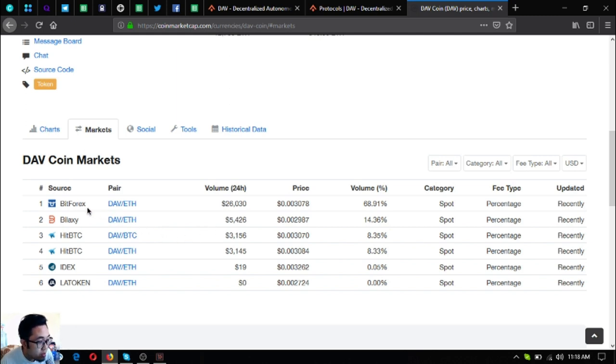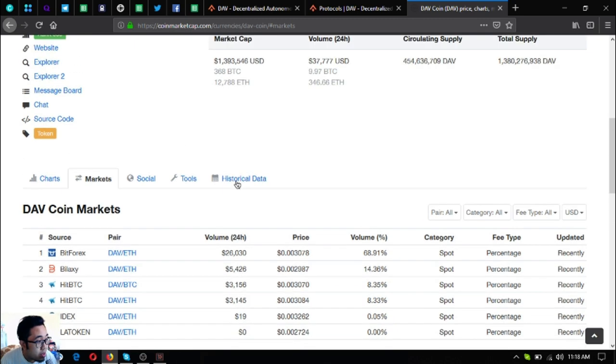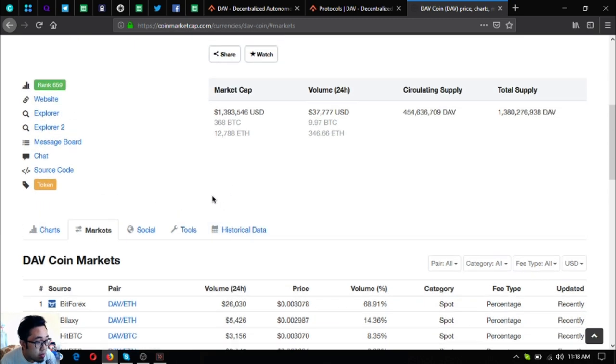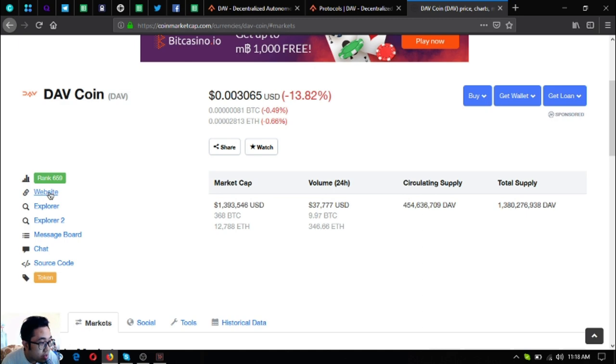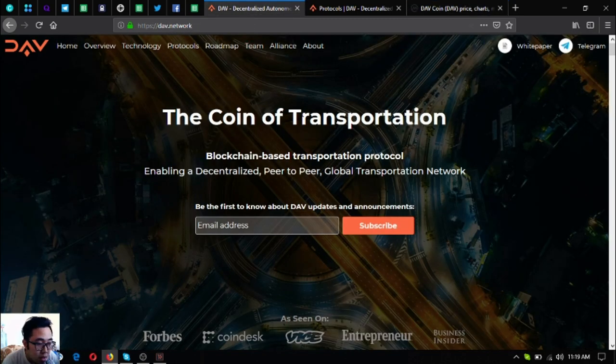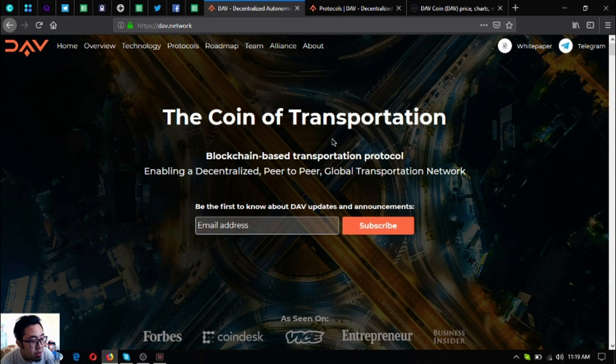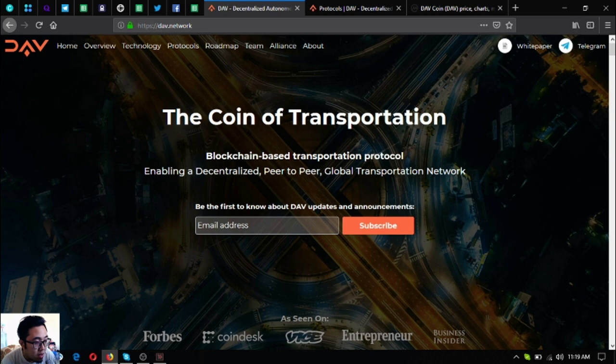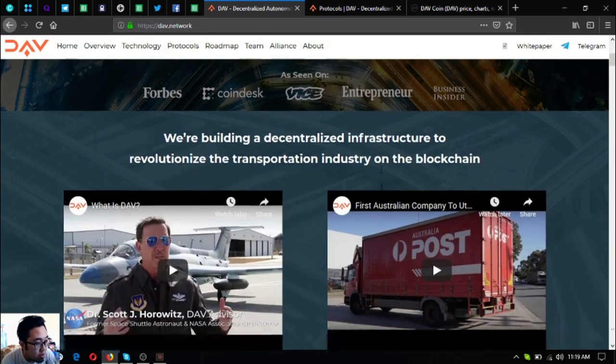The markets where you can get this token is BitForex, Bilaxy, HitBTC, IDAX and LA Token. So let's go to their website. Just click website in CoinMarketCap or you can type directly in your URL bar dav.network. So DAV is the coin of transportation, a blockchain based transportation protocol enabling a decentralized peer-to-peer global transportation network.